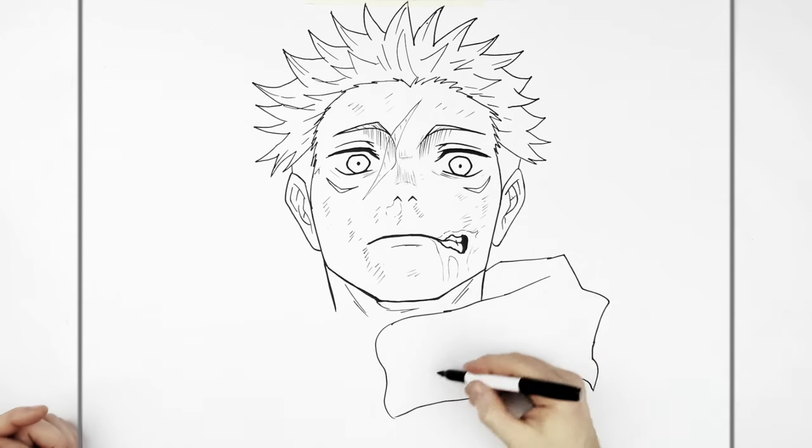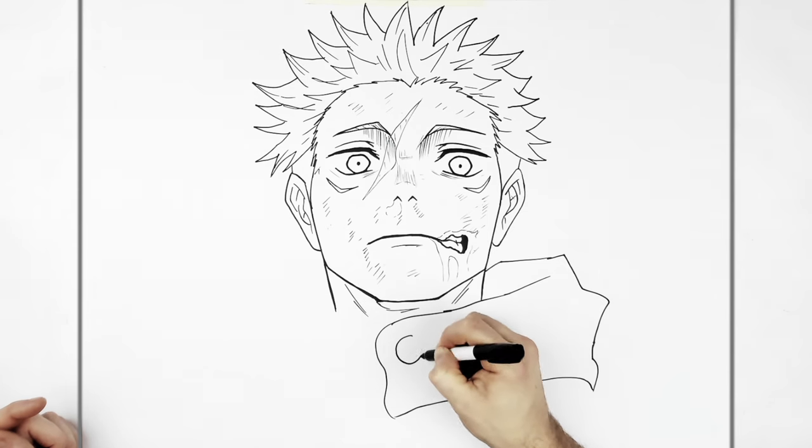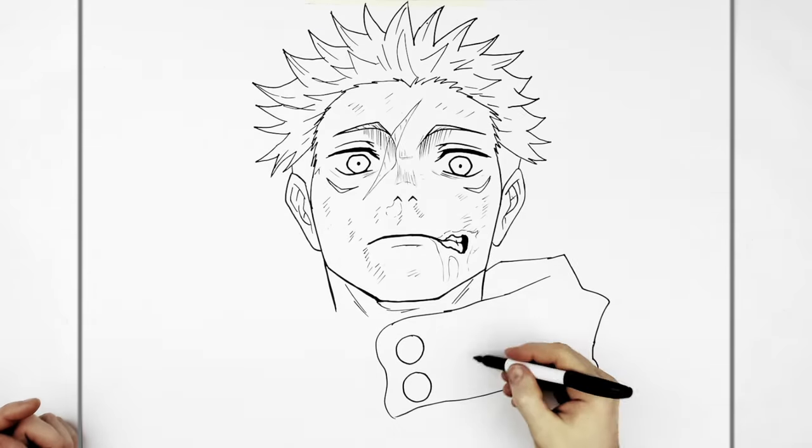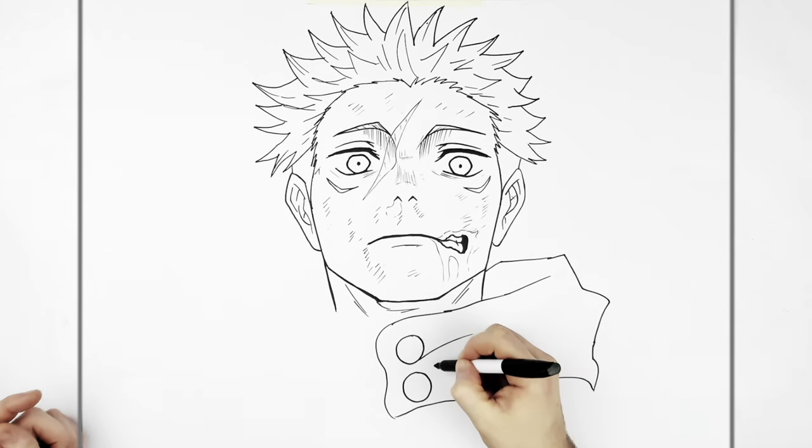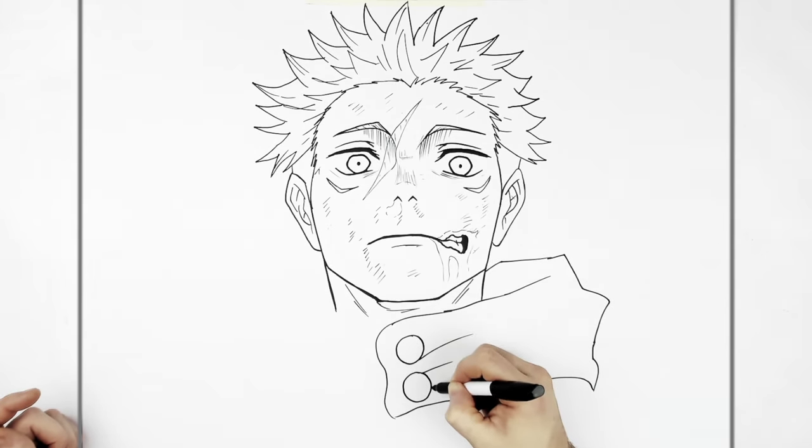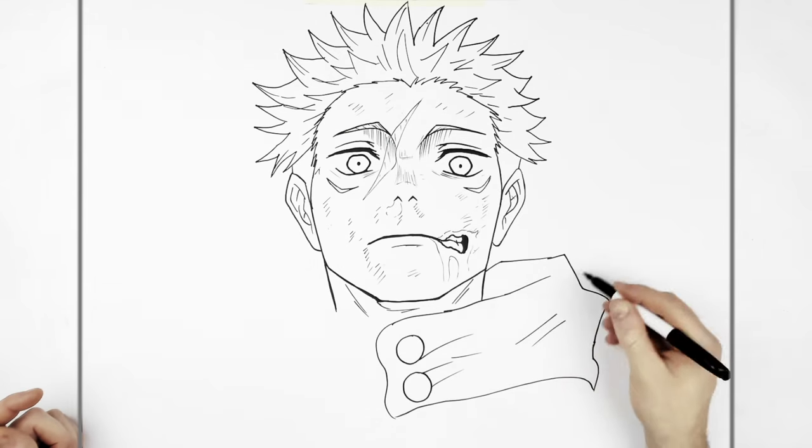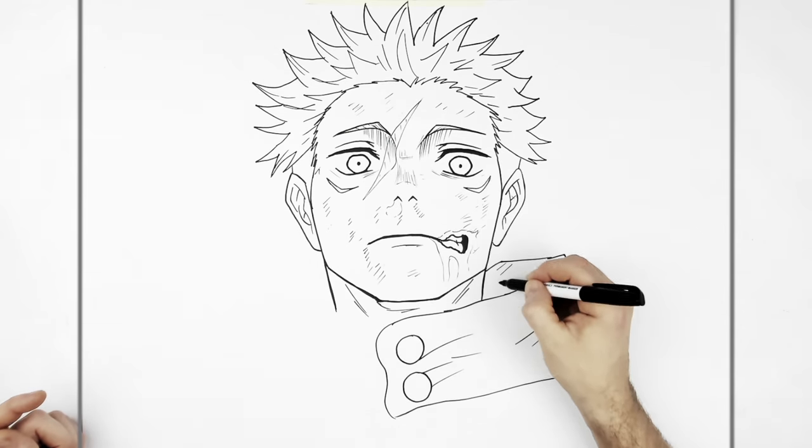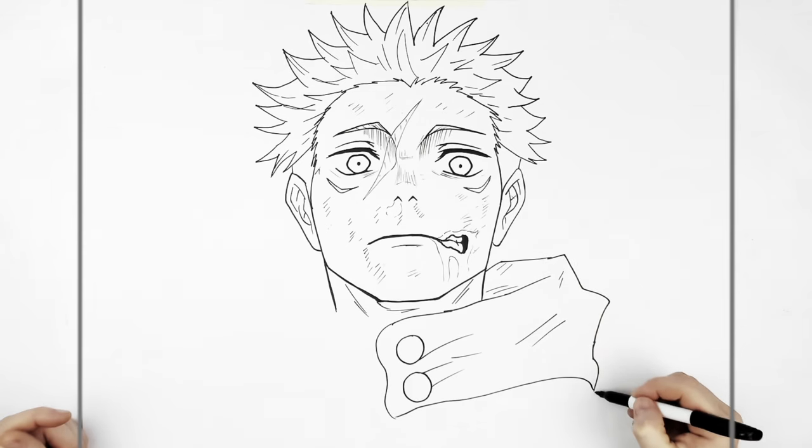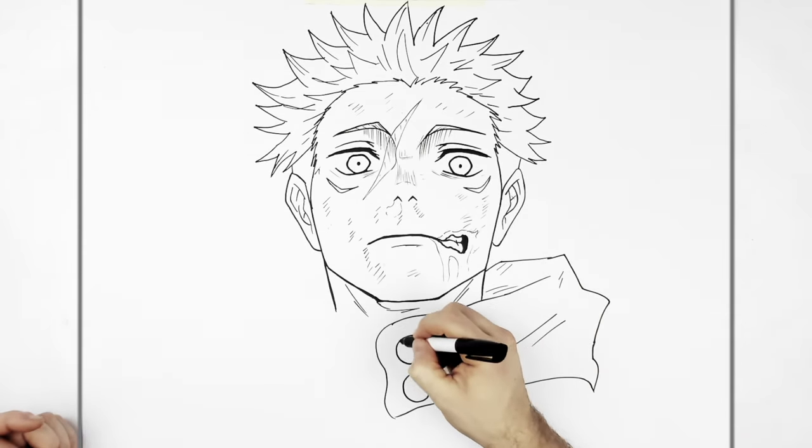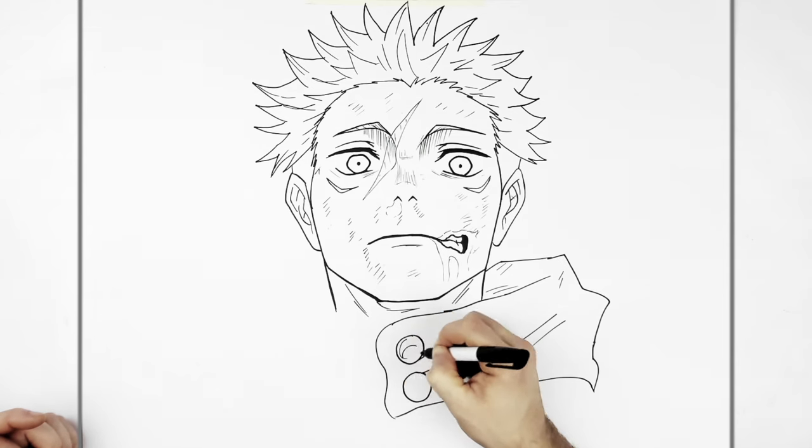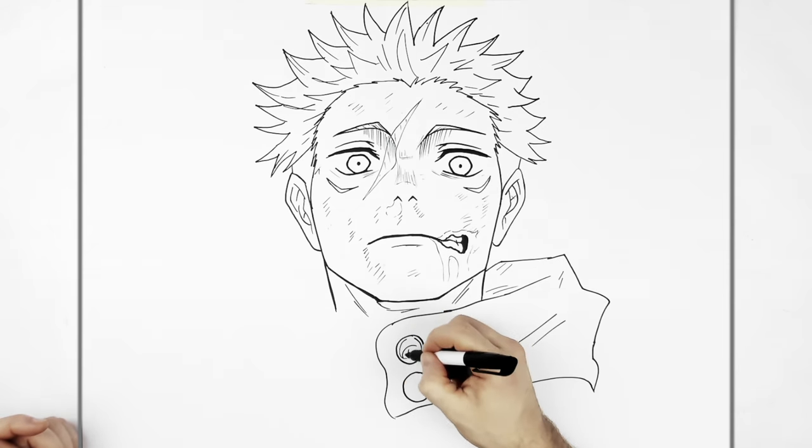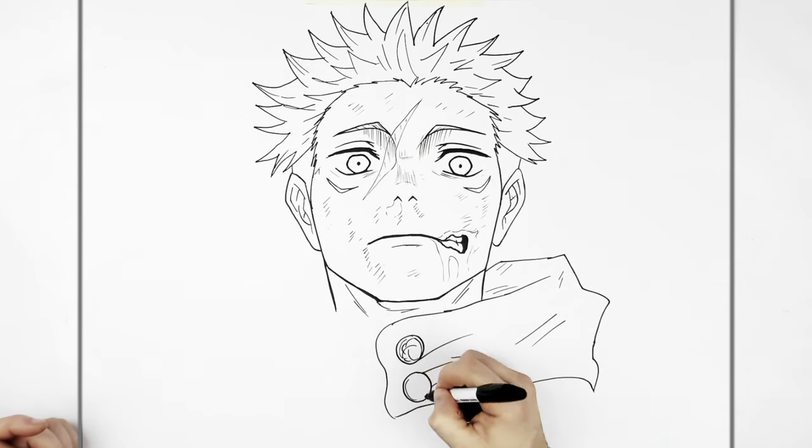And then we have buttons—gold, two of them. Fold lines that go out from this just to show the buttons are pulling the fabric. And those little spiral lines on the buttons, just little details.